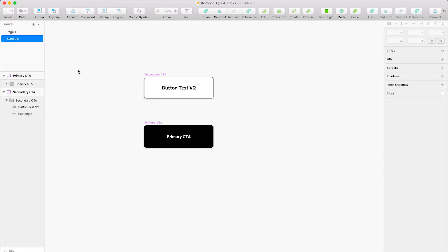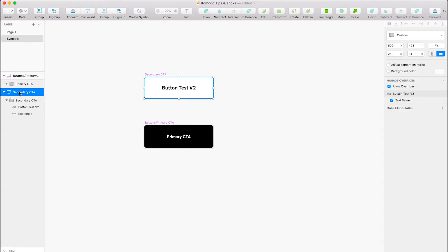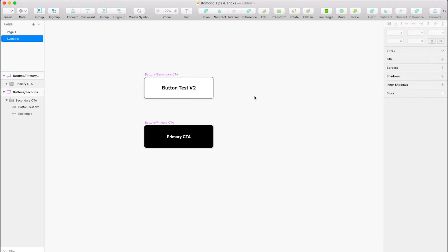So if you go to your symbols page, we've got the secondary CTA and the primary CTA. What you want to do is actually change the name of the artboard, so we're going to add buttons forward slash, and then up here we're going to add the same, so buttons forward slash.